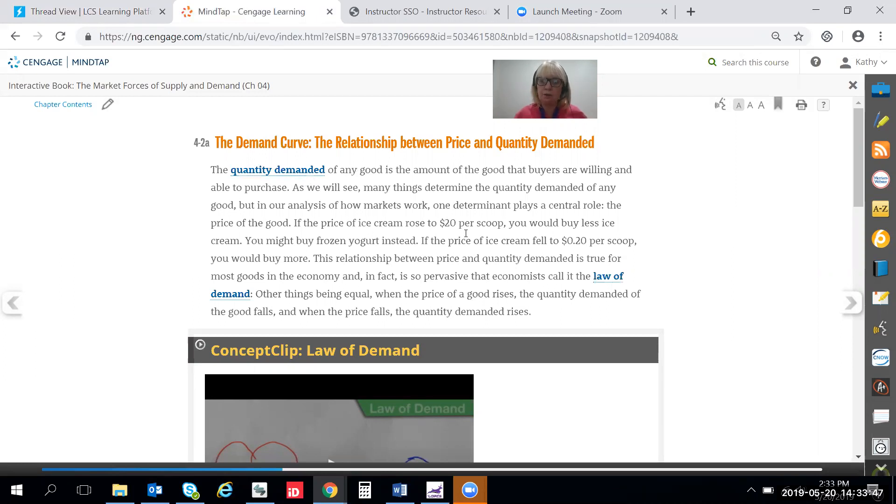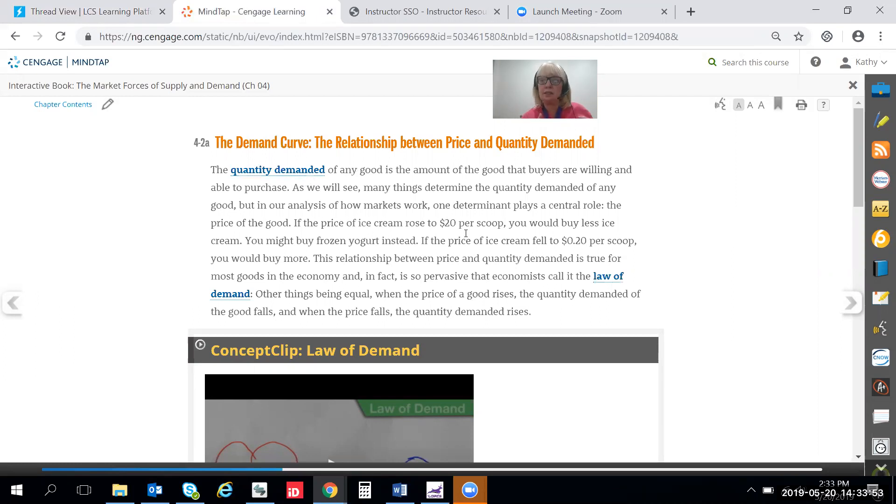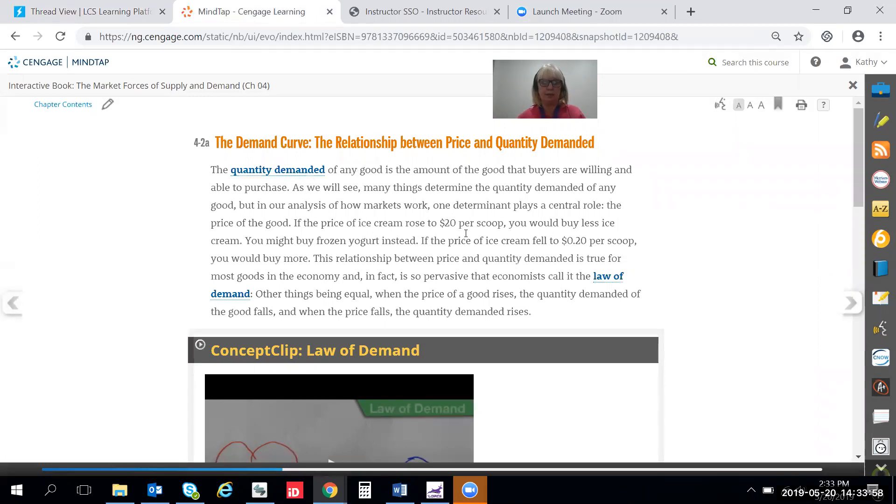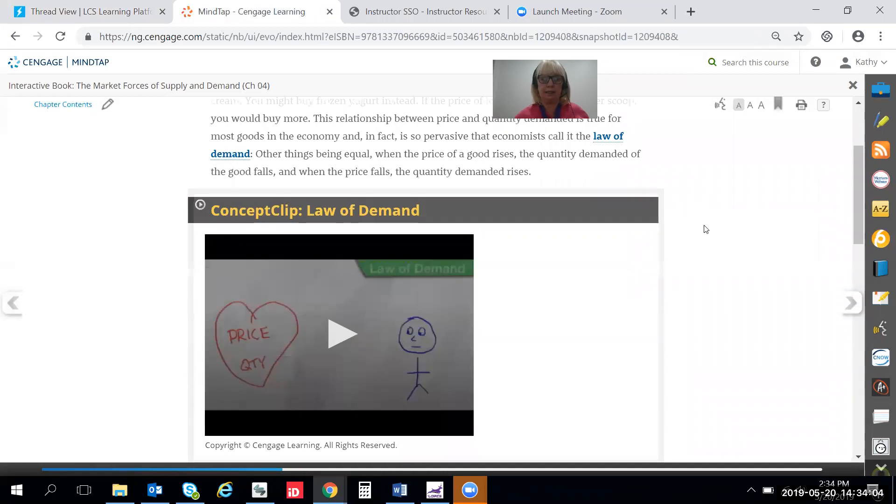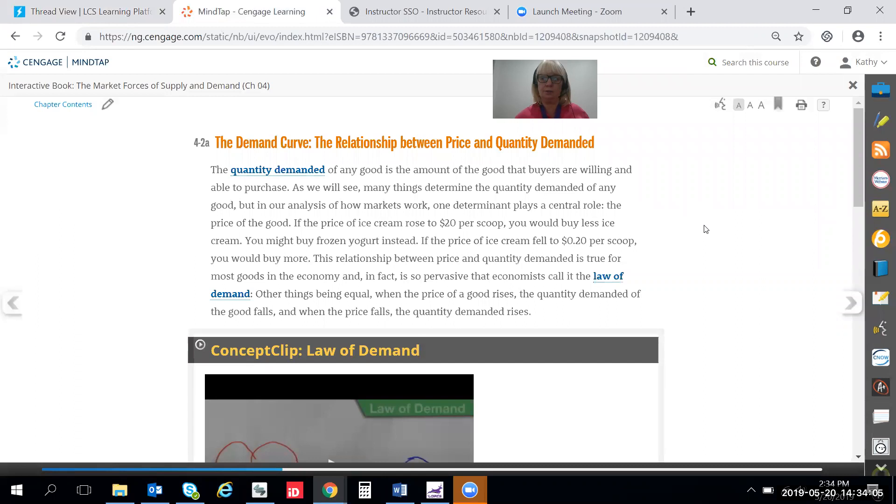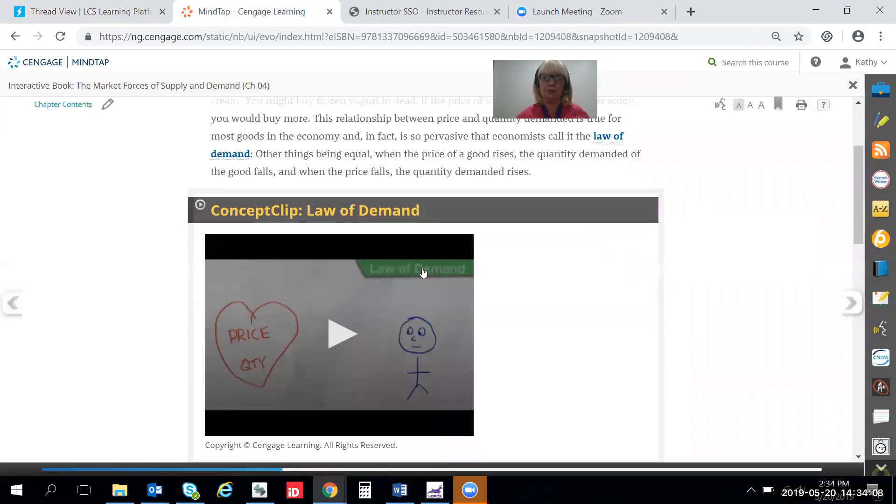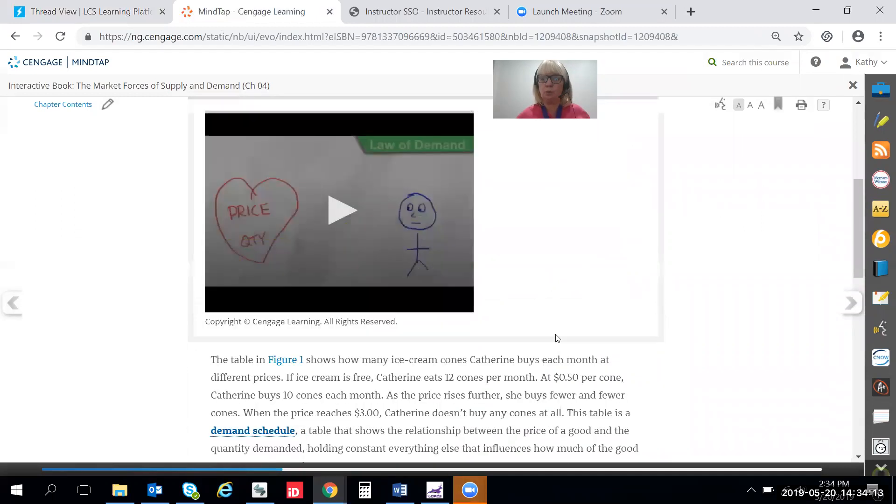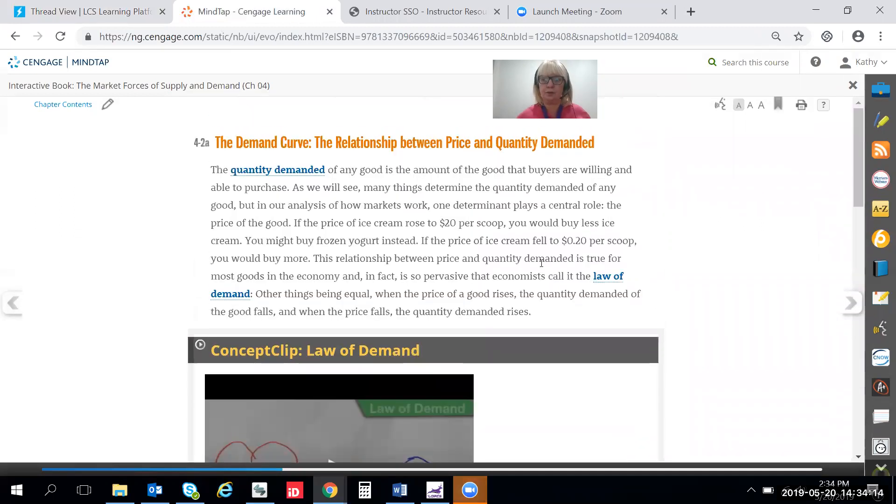Pay particular attention to the verbiage that's used in the law of demand because that's going to be one of the keys to understanding the difference between quantity demanded and shift in demand. So this section right here, 4-2a, talks at length about the law of demand and how it works, and there's even a concept video here that you'll want to be sure and click on and watch for further detail.